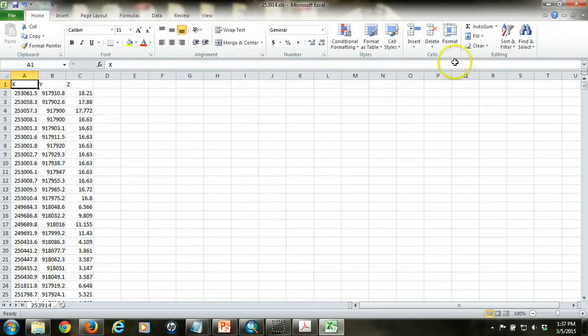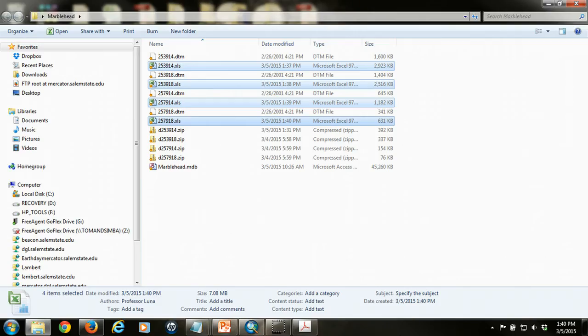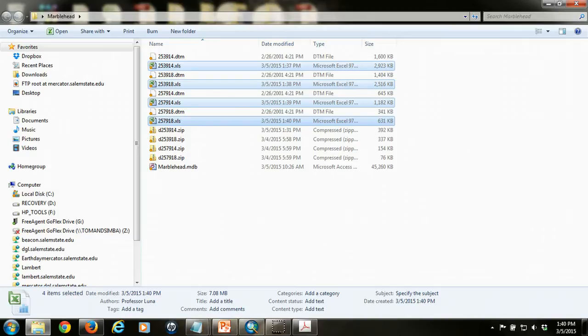Once I've done that, I can close it. Then I can open the other three files that I need to process. Once you've finished processing each of the four DTM files using Excel and saving them into the Excel 97-2003 format, you should end up with four new files in addition to the four DTM files that have the data processed and ready to go into ARC.